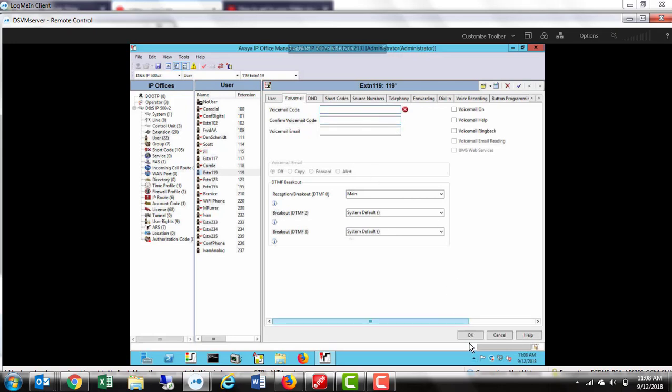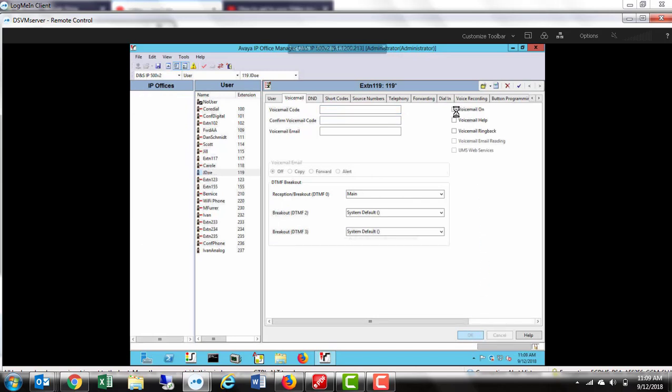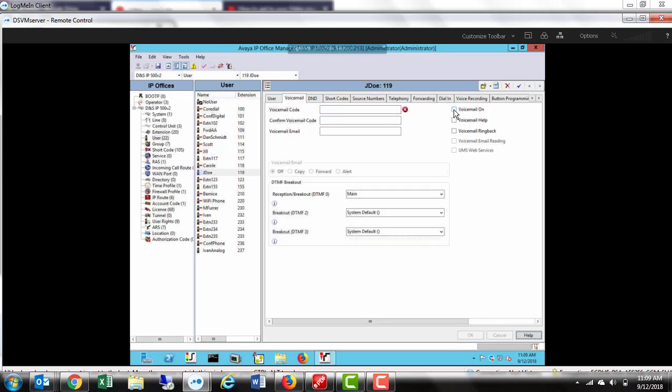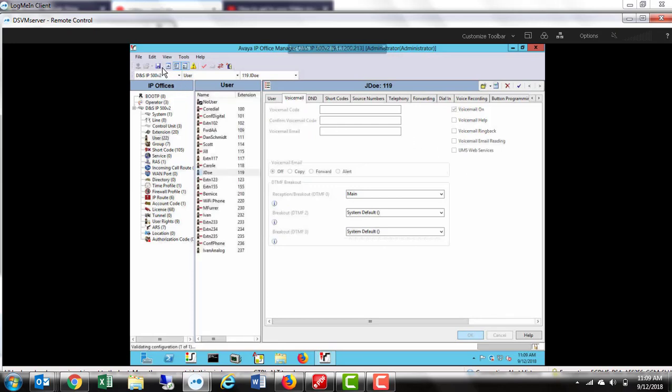When you are finished, you would select OK. If you are turning the voicemail on for a user, which is the case in this user, just click on the voicemail box and then go in and save your config.